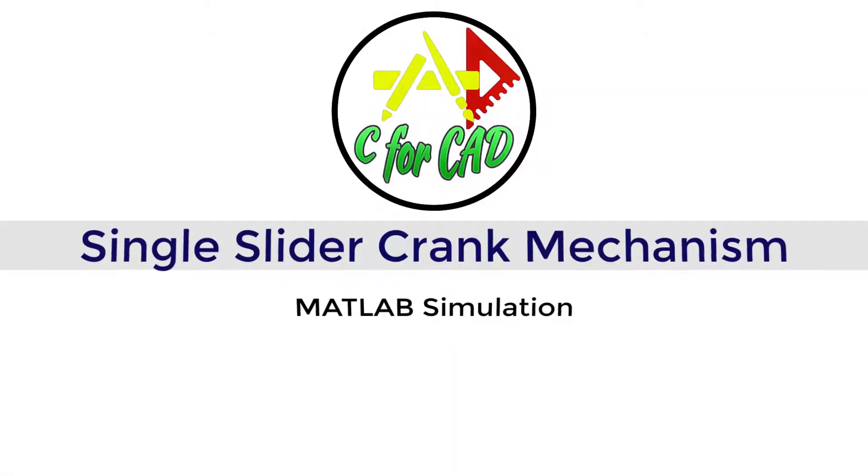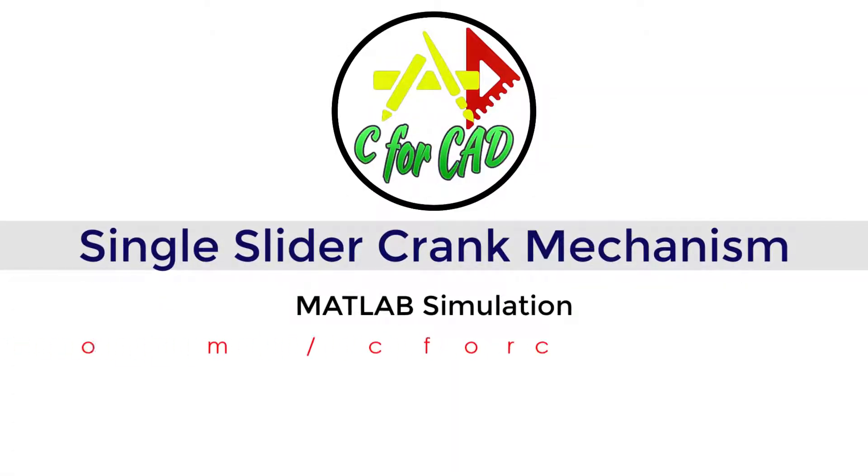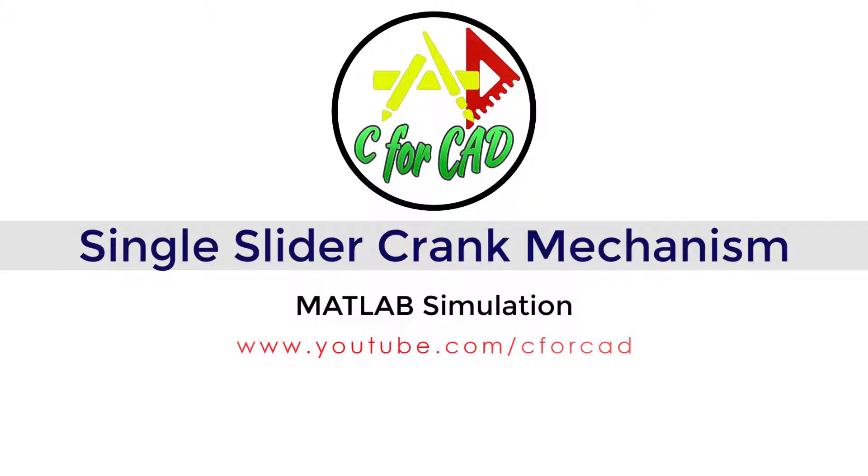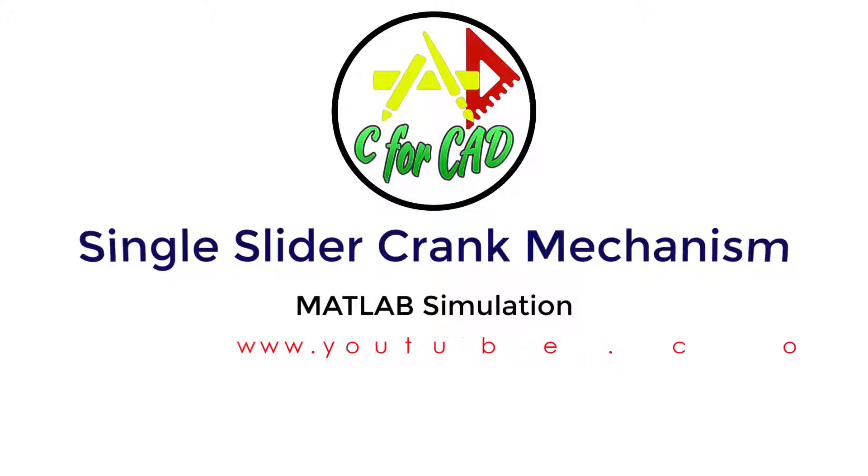Hello friends, welcome to C4K. In this video, we will see how to create a simulation of single slider crank mechanism using MATLAB. So let's get started.